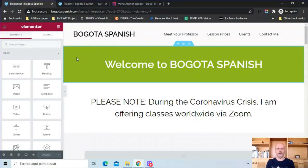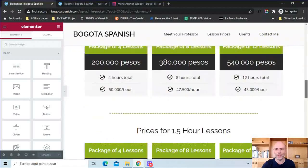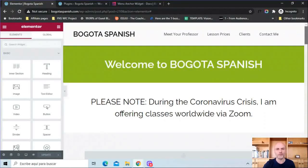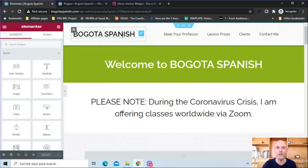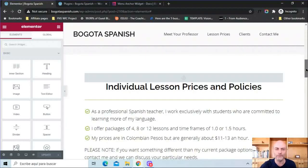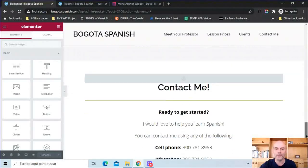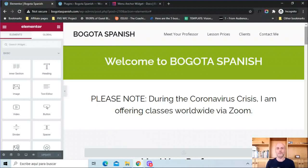This is my website for a Spanish teaching business. What I'm going to show you here — this is the entire website. As I scroll down, there is nothing else. There are no other pages, no blog posts, nothing. It is just a single page. But it looks like any other website you would encounter on the internet. It has a header, an introduction up top, and different sections: Meet Your Professor, lesson prices and policies, current and past clients, contact me, and a footer at the bottom.